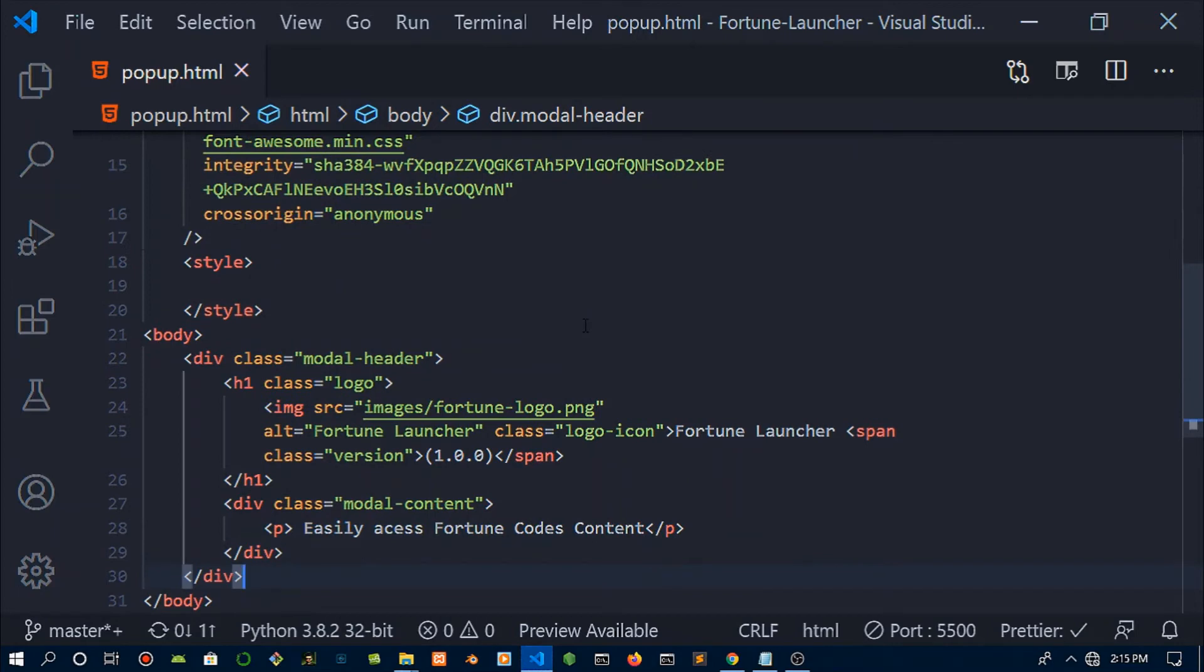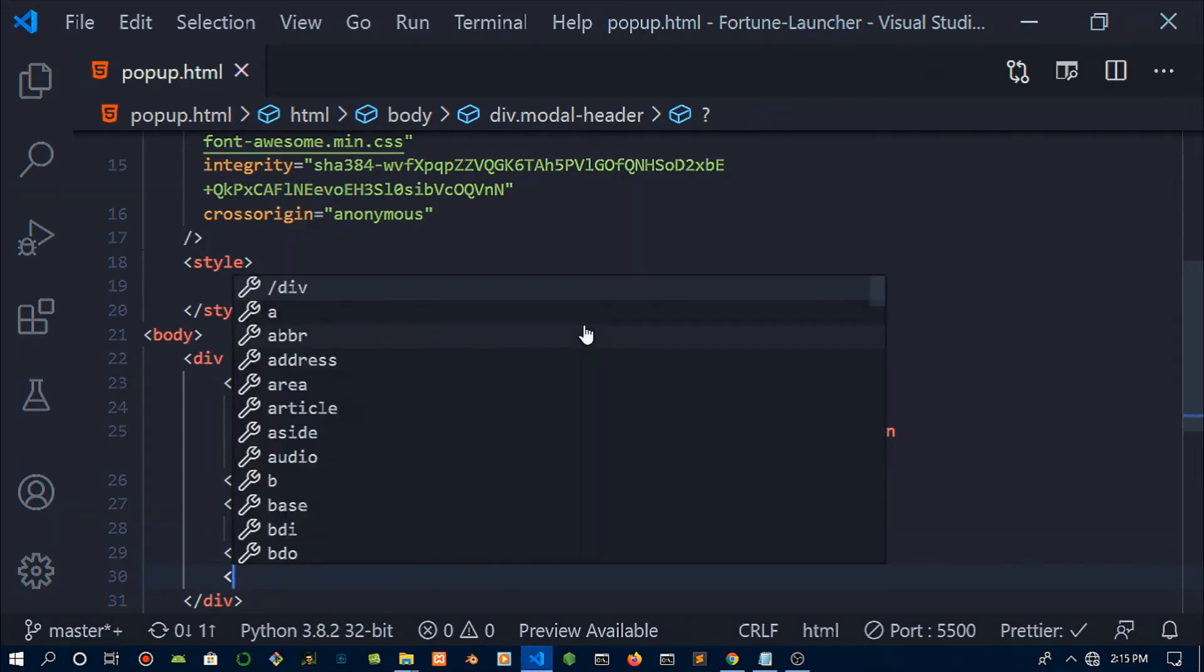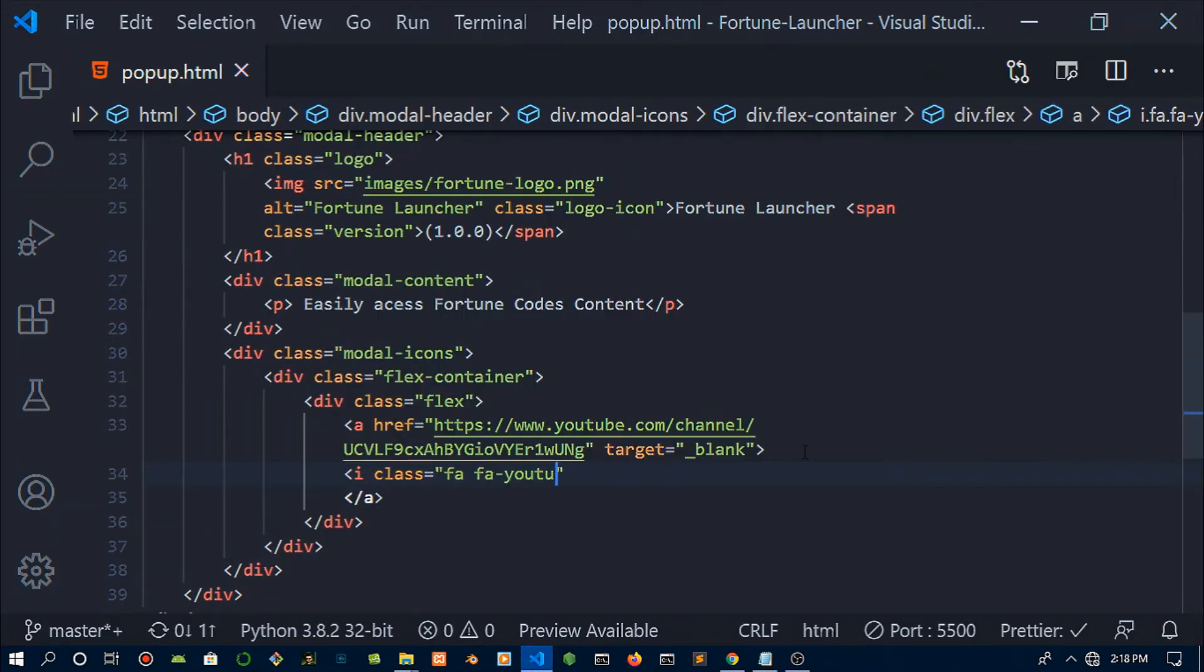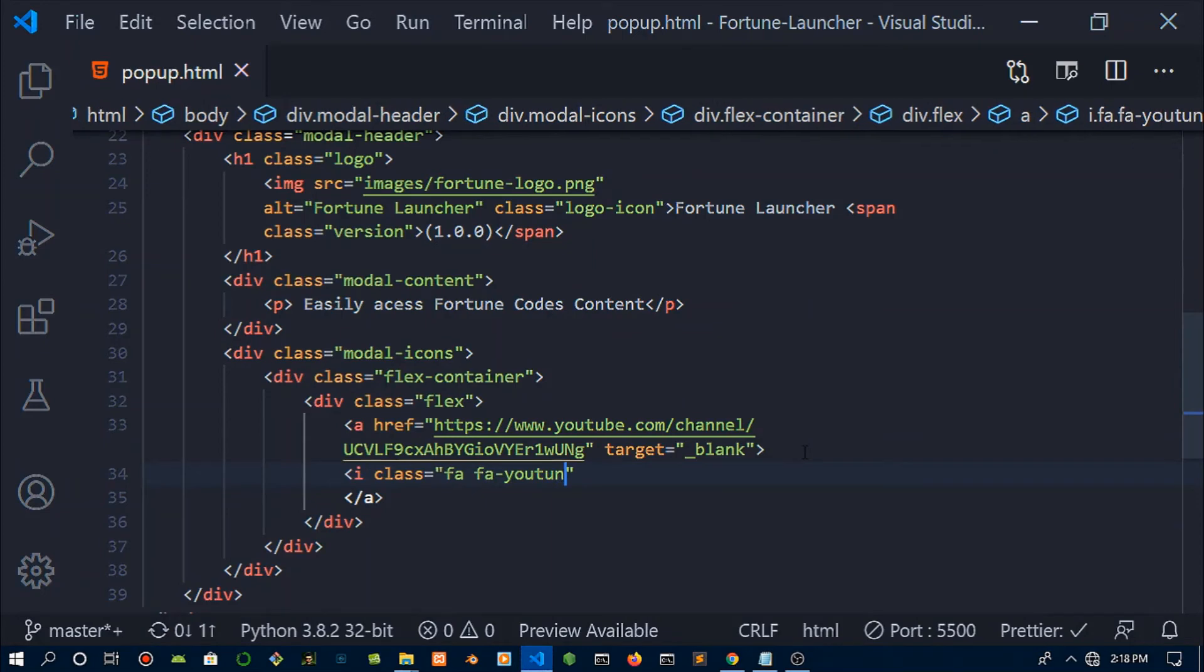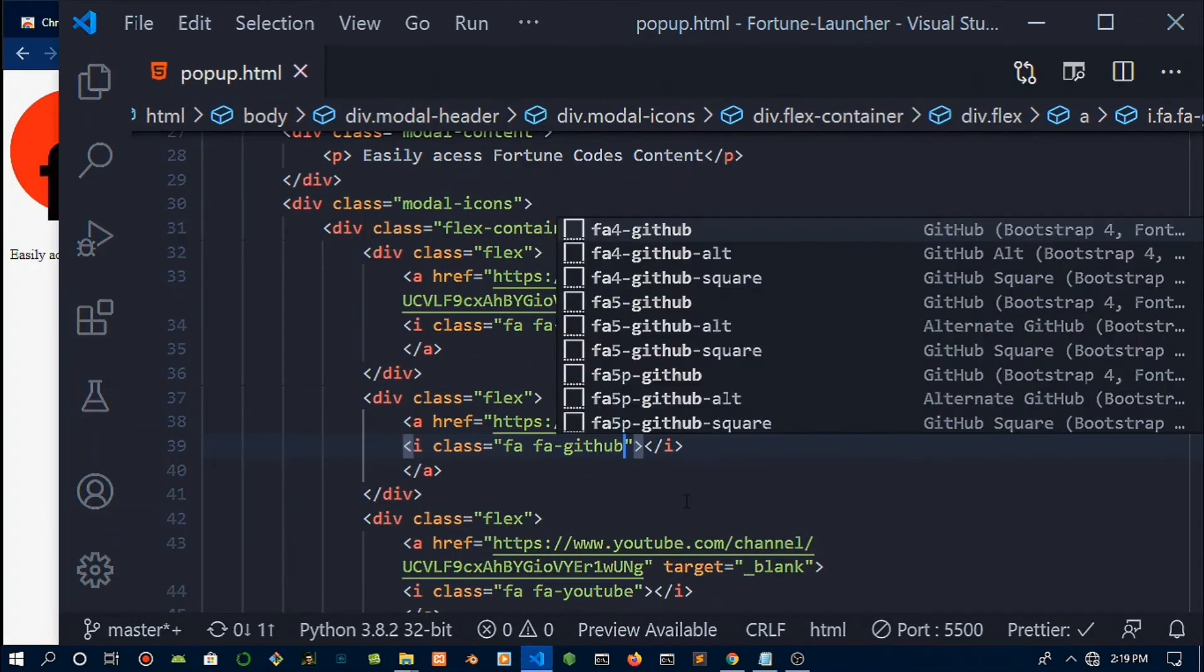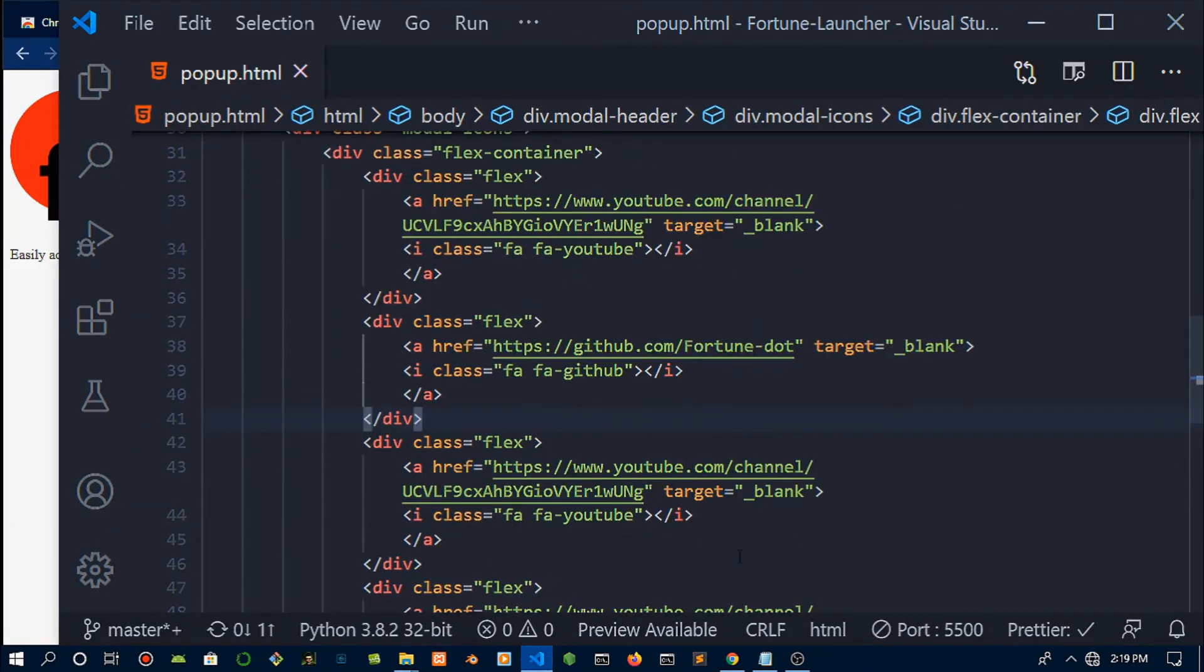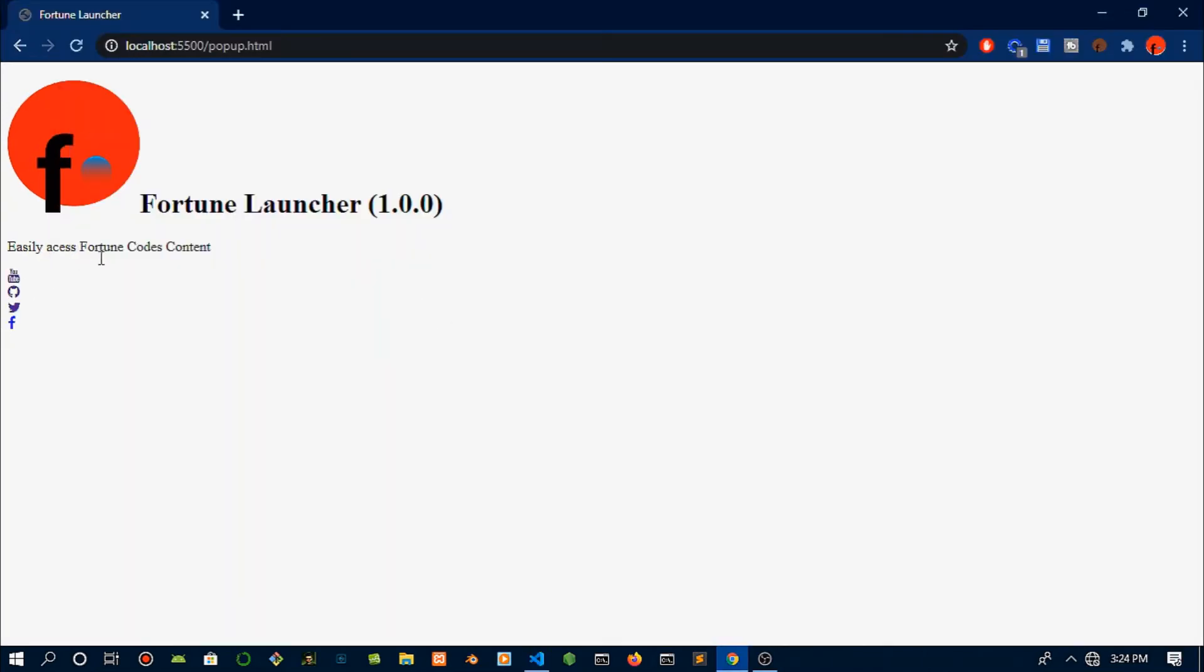Then we're going to create a modal content class with a p tag inside which has the second statement underneath our header. Then down there we're going to create the links to all the pages.